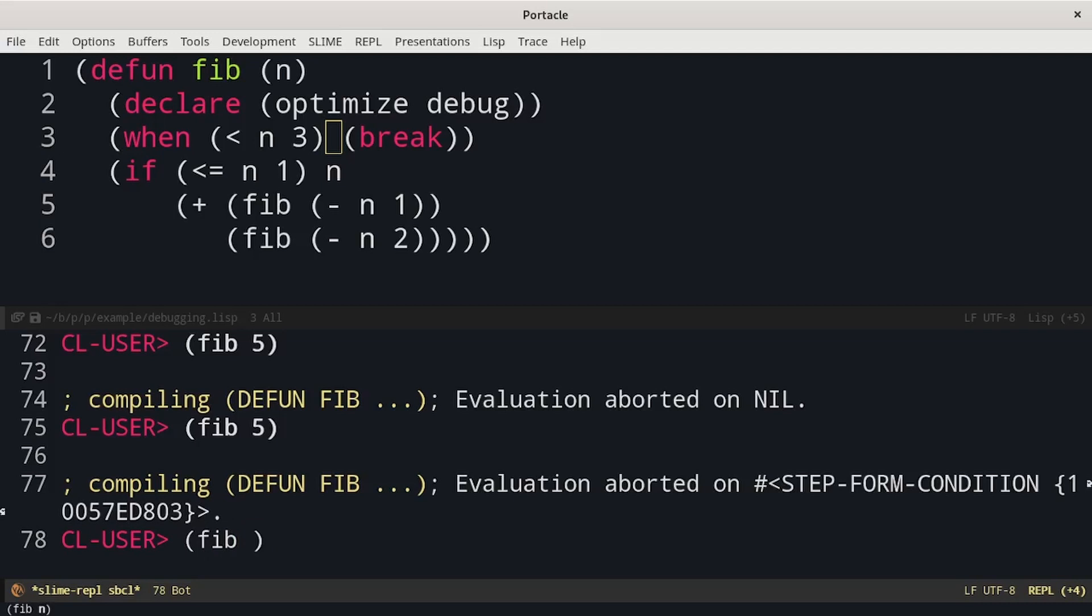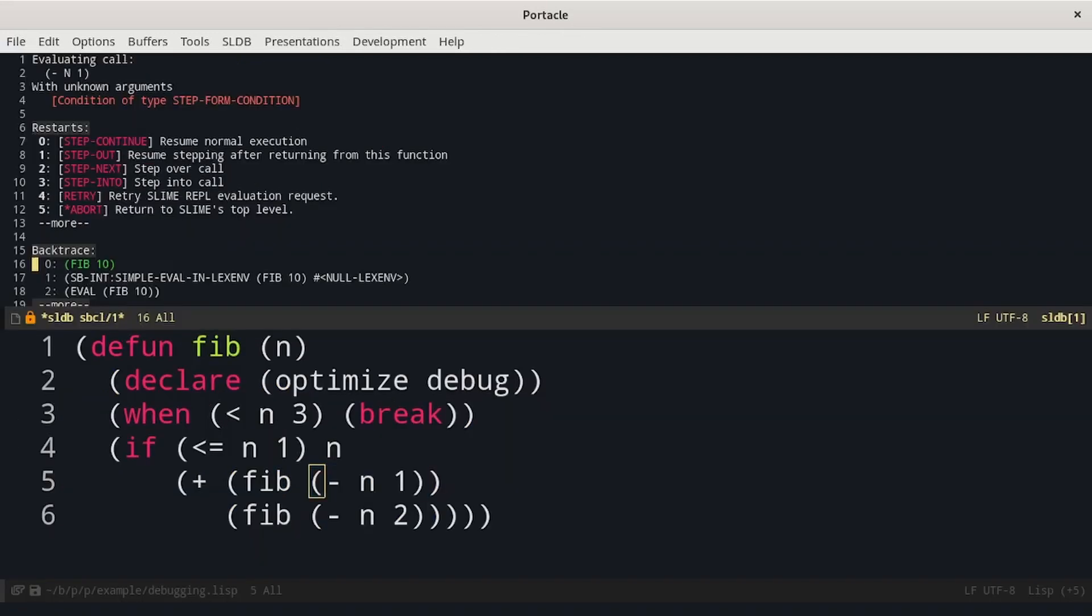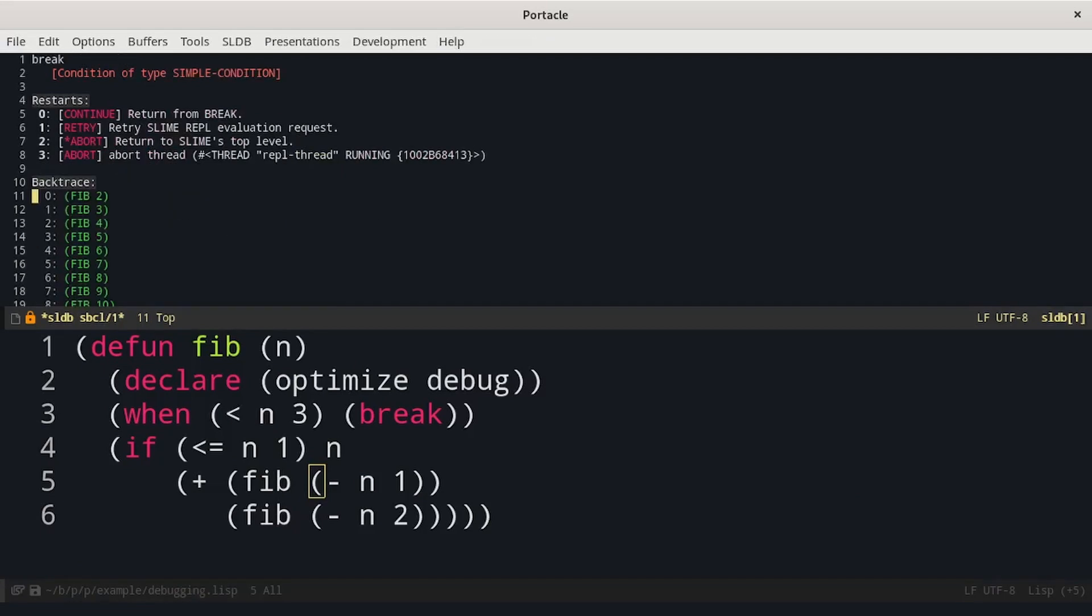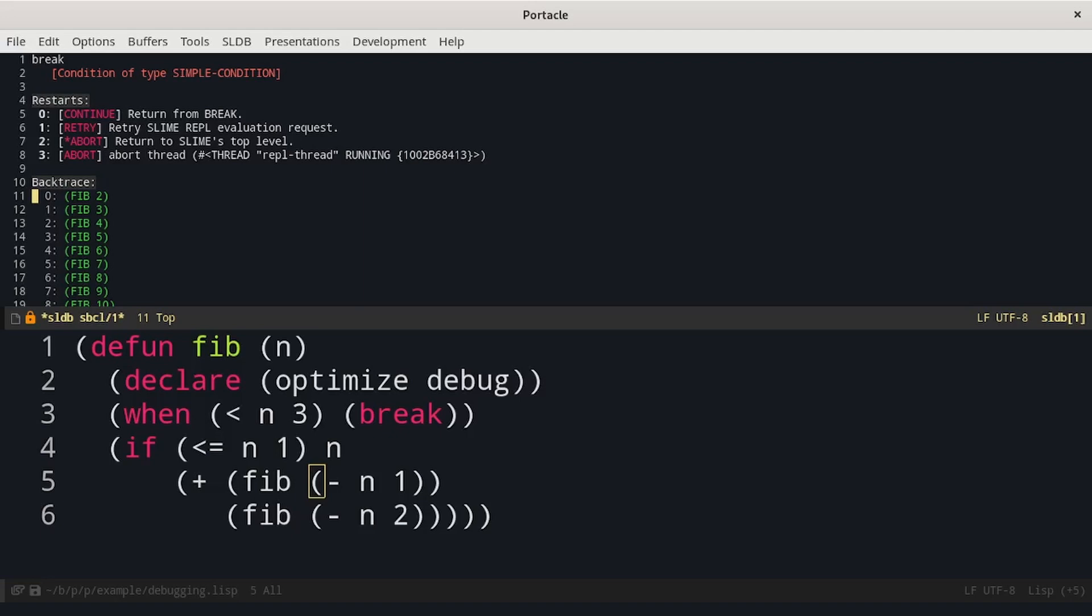Then even if I call fib with 10, the execution went on until we reached fib evaluated on 2.